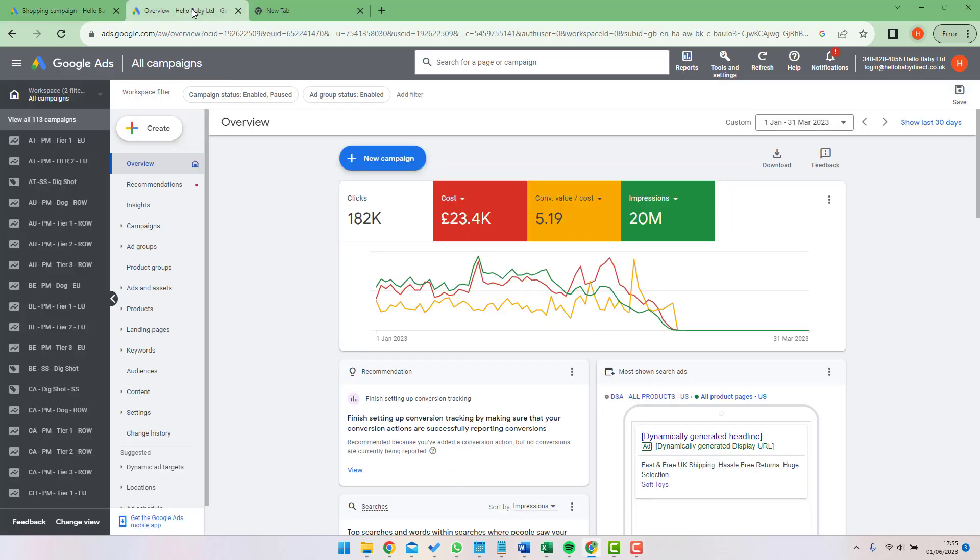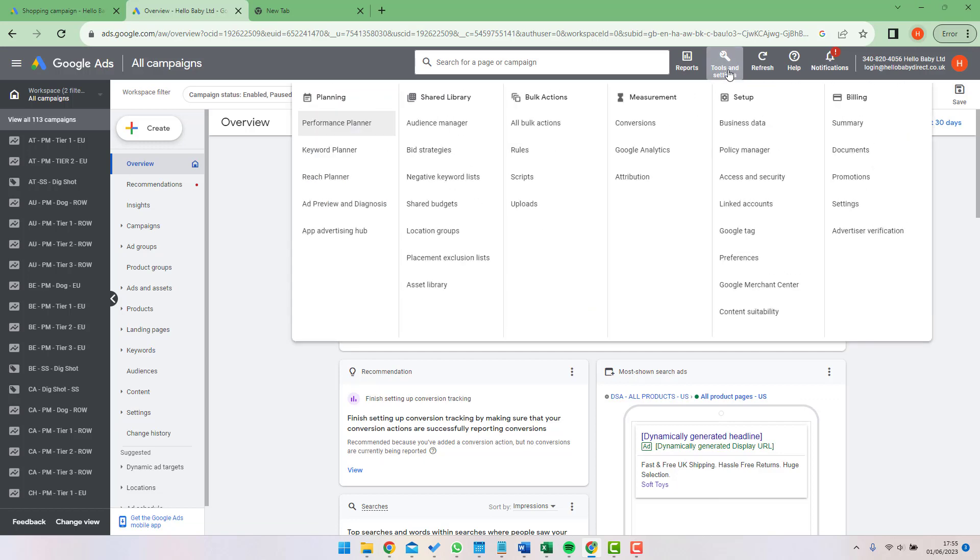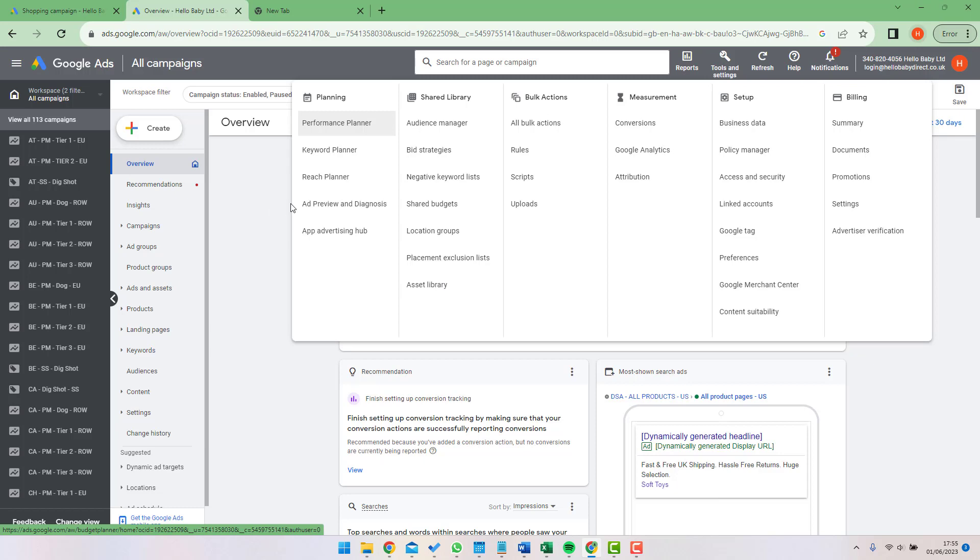In this video we're going to be talking about Shared Libraries and Google Ads. Shared Libraries allow advertisers to share features and settings across campaigns. They are accessed from the Tools menu at the top of the screen. If we click Tools and Settings we see the Shared Library options here. I'm now going to go through a few of the most important options.